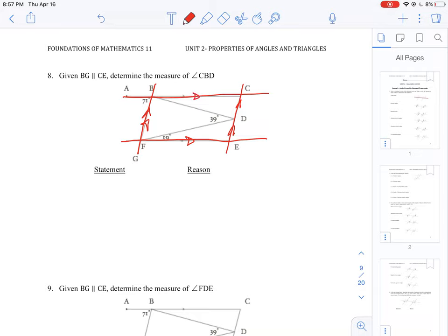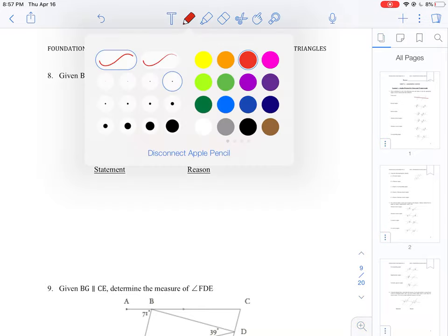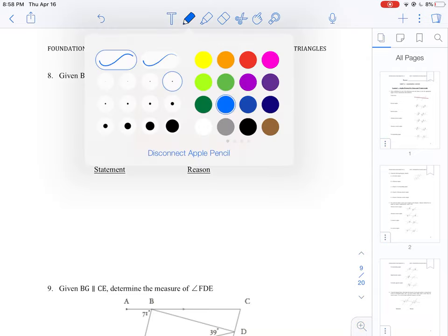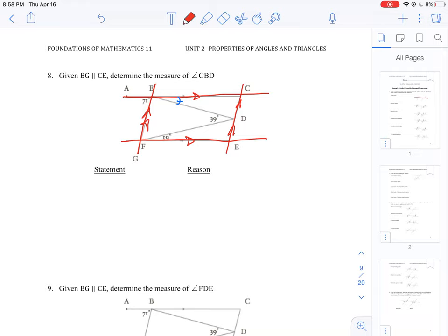We are asked to find the measure of angle CBD, which I'll mark in blue — it's a tiny angle here. We have some given values: 39 degrees is the apex angle of a triangle, 19 degrees is adjacent to one of the parallel lines but not on a transversal, and 71 degrees. Since 19 and 39 are not on a transversal, we need to focus on what 71 represents.